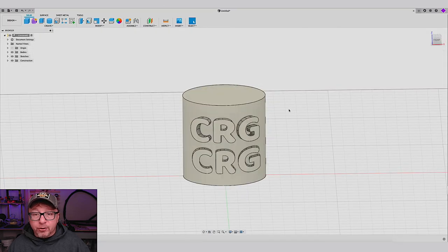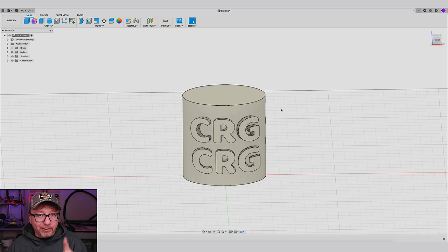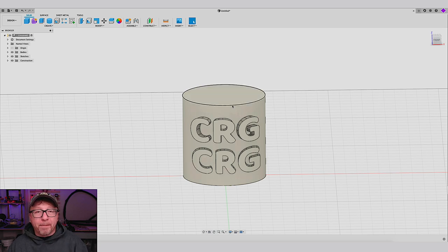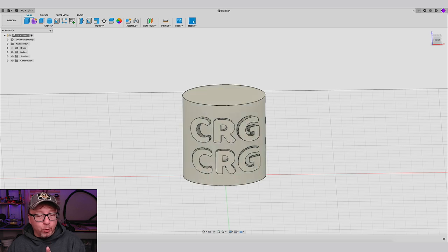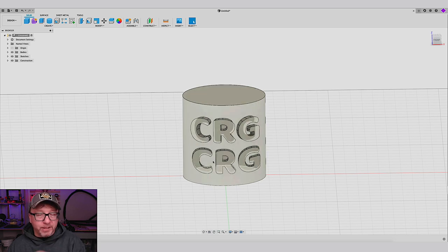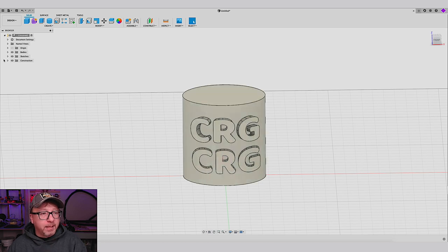All right. So why did we have to create the offset plane? Well, this is something about Fusion that I haven't quite figured out, and I will show you why.